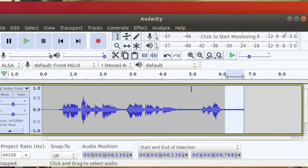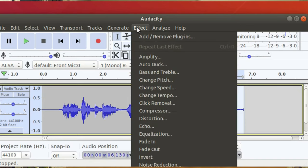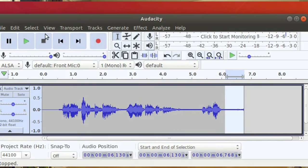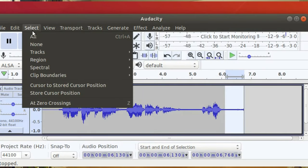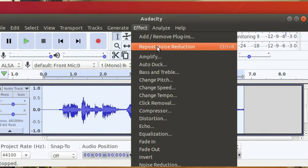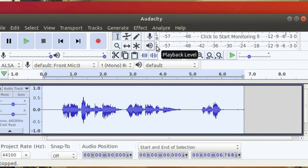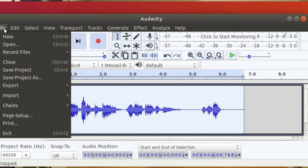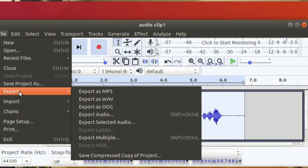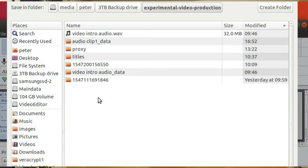Record your audio clip, then select Effects > Noise Reduction. Select a section that only has the background noise, then select Get Noise Profile. Then select all of the whole clip and select Effects > Noise Reduction again. Now save the Audacity project, then export as audio to your project folder for your video.